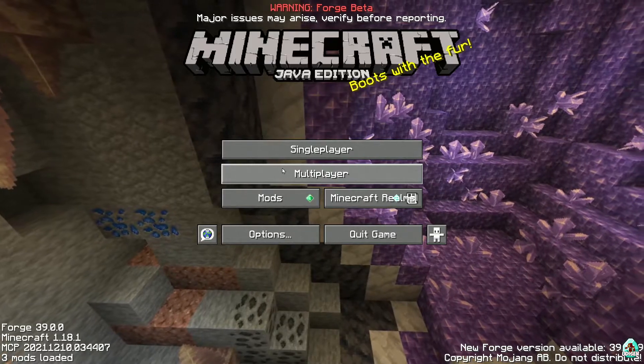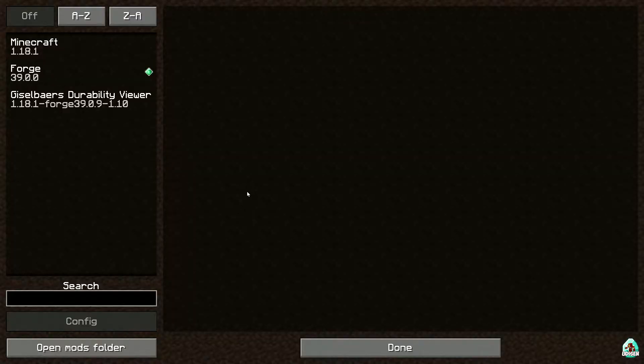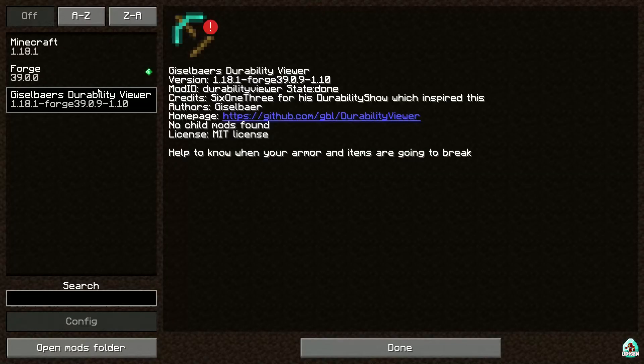If you installed it properly, in the mods list you should be able to find Durability Viewer.